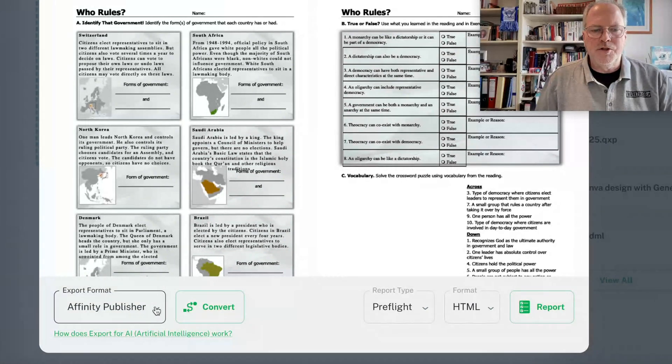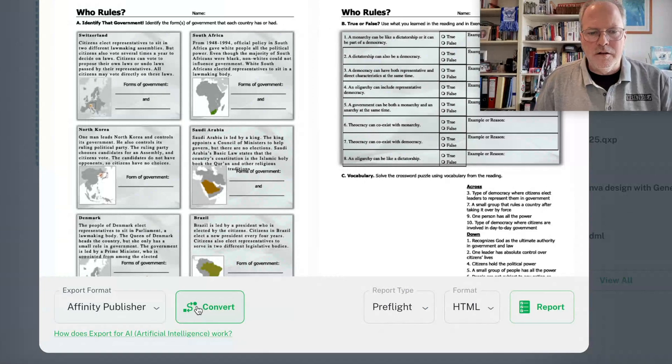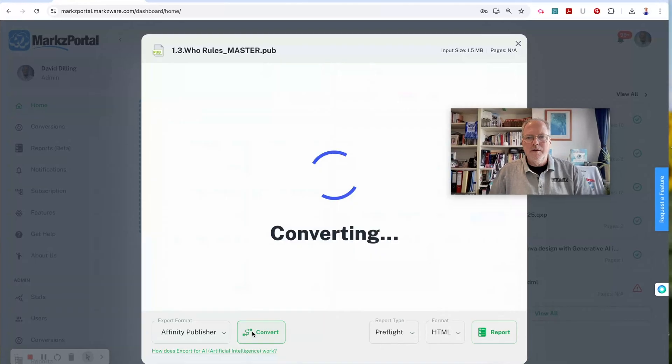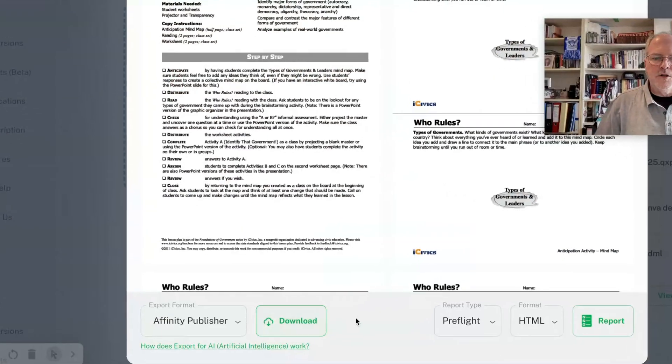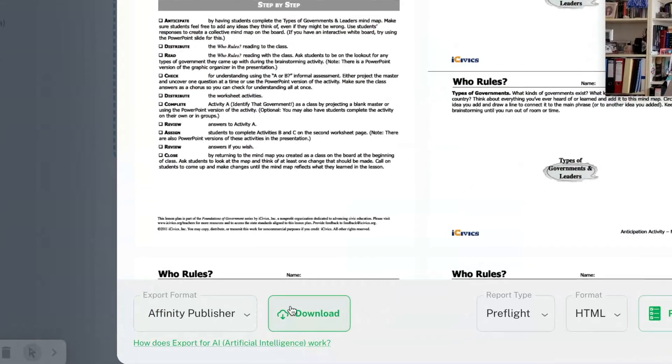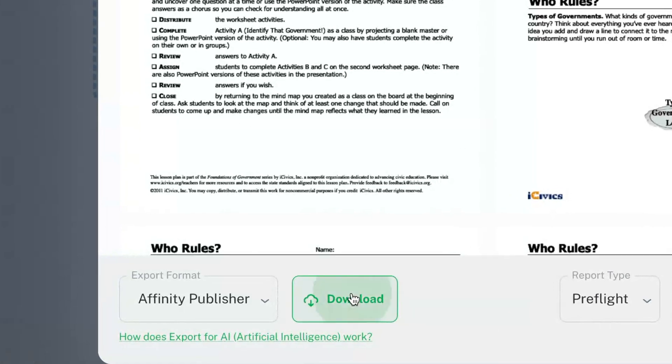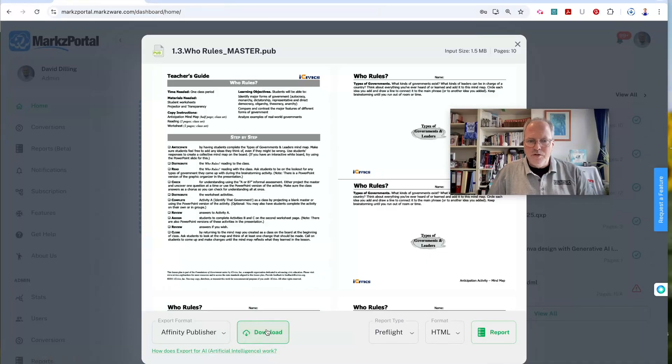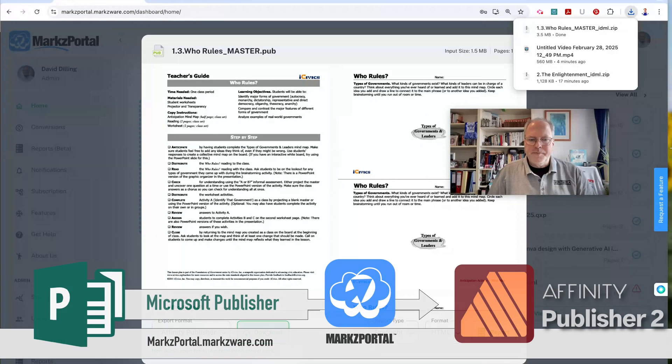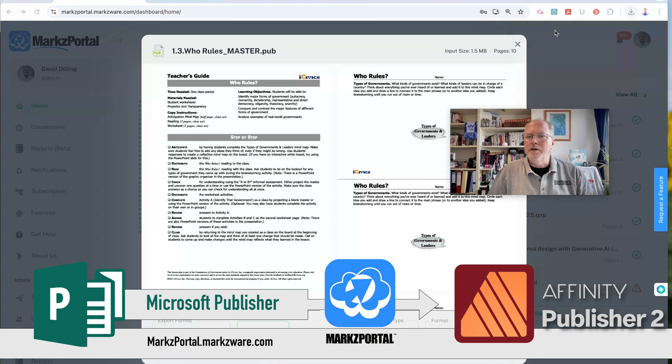Select Affinity Publisher. Click Convert. It's that easy. When it's all done, you just have to make sure you click Download down there. Download the file. Get it right here.